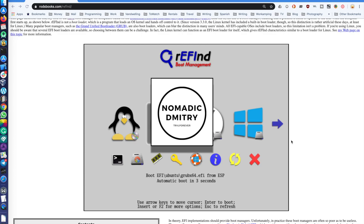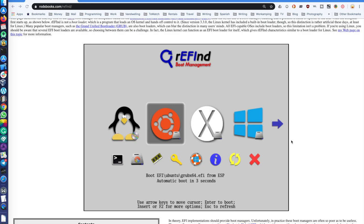Welcome to a new episode of Nomadic Dmitry channel. In this video we're going to discuss the boot options for Mac OS. When it comes to loading an alternative operating system on your Mac, there are not many options because by default you're limited by whatever Apple provides — the default boot loader. In order to load any operating system other than Mac, you need a specific boot loader.